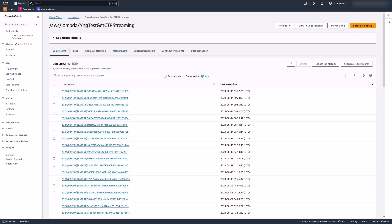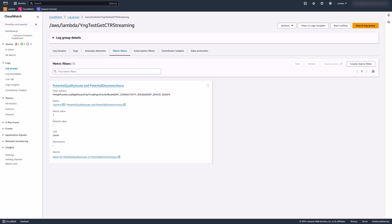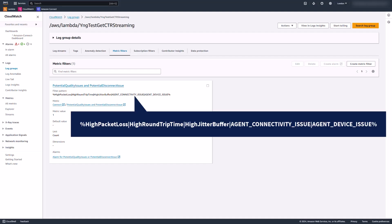To let the IT DevOps team proactively detect and address voice quality issues, an alarm will be triggered automatically. A metric filter is created for the CloudWatch log group of the Lambda function by using a specific pattern here at first.